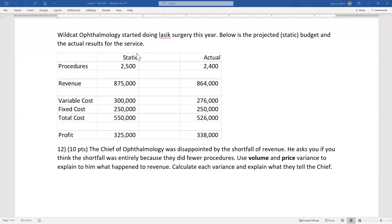A lot of people got confused and said there was an increase in volume, but the problem explicitly says fewer procedures — that's not a trick question. They thought they'd generate $875,000 in revenue; they actually generated $864,000.